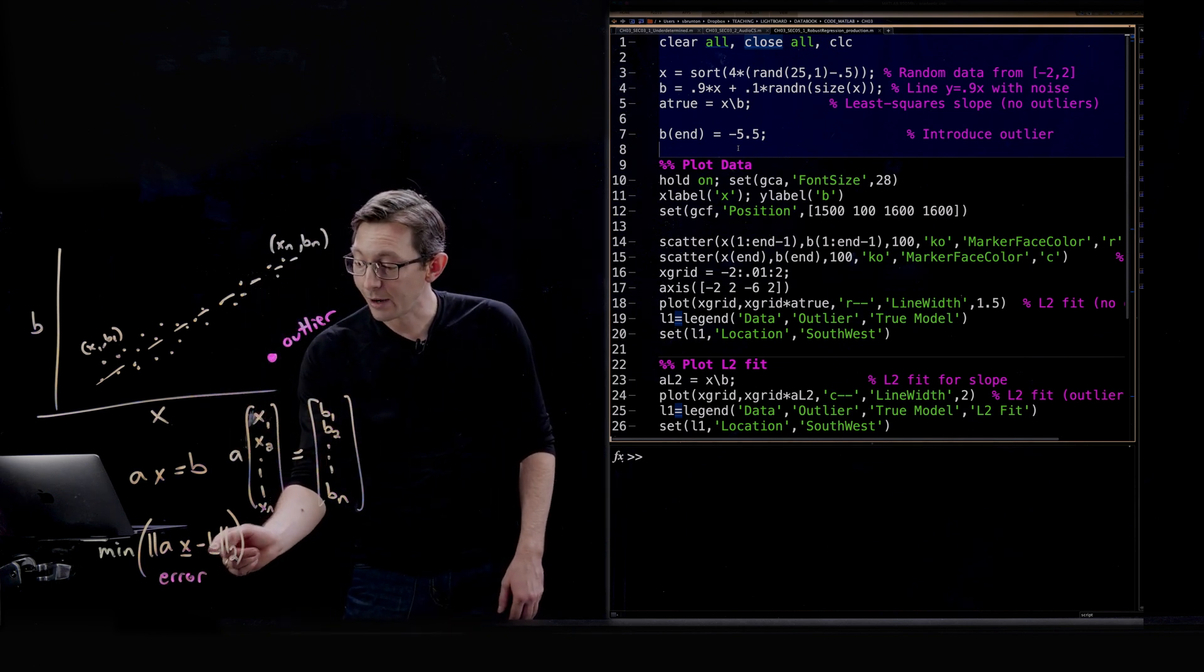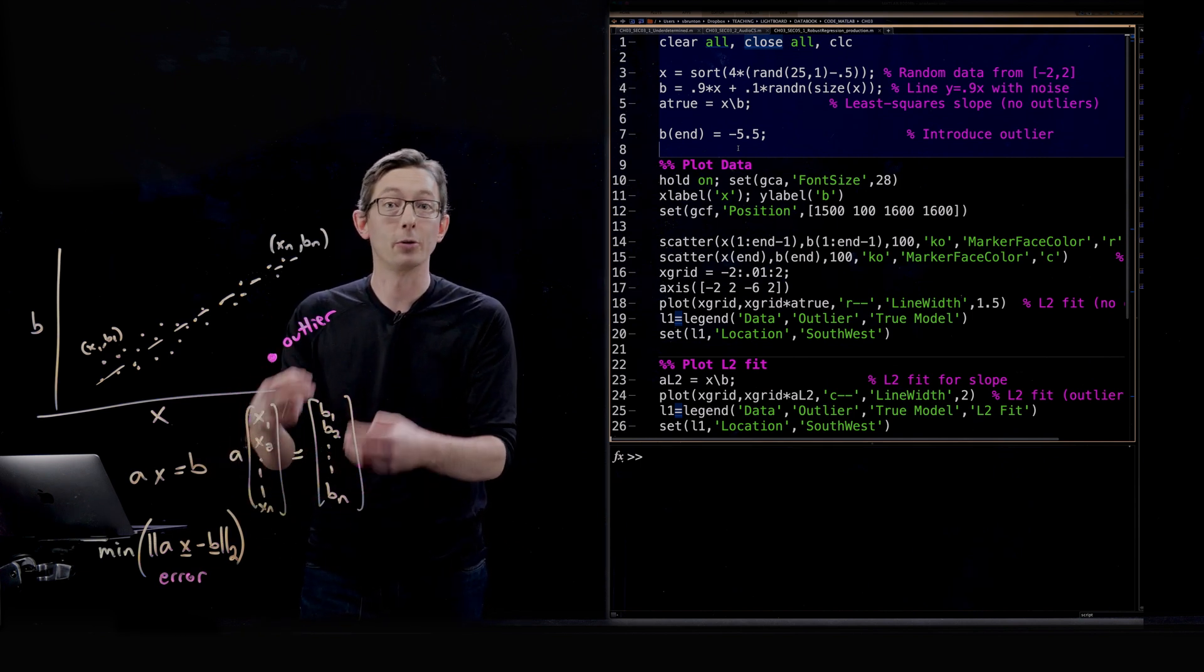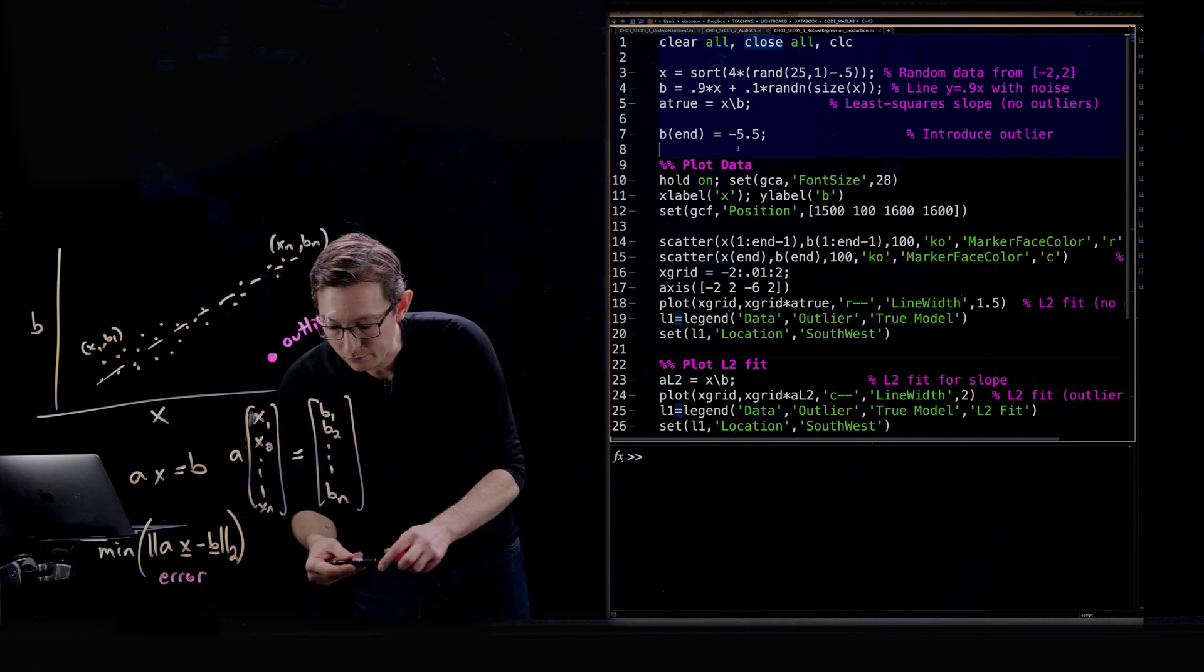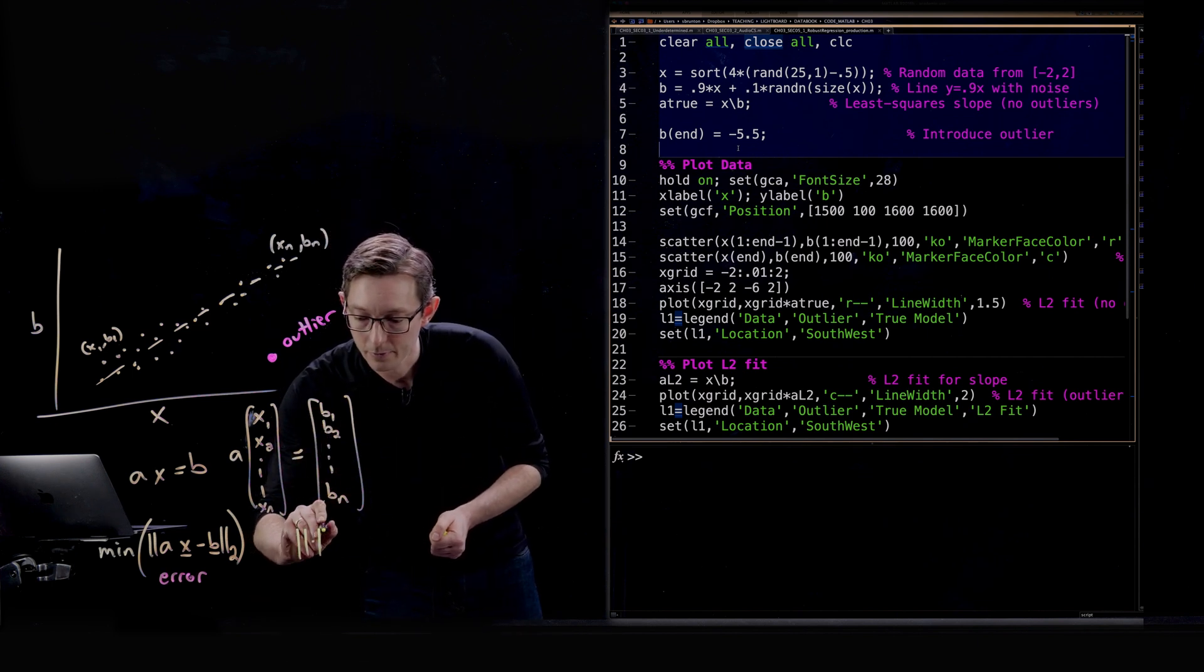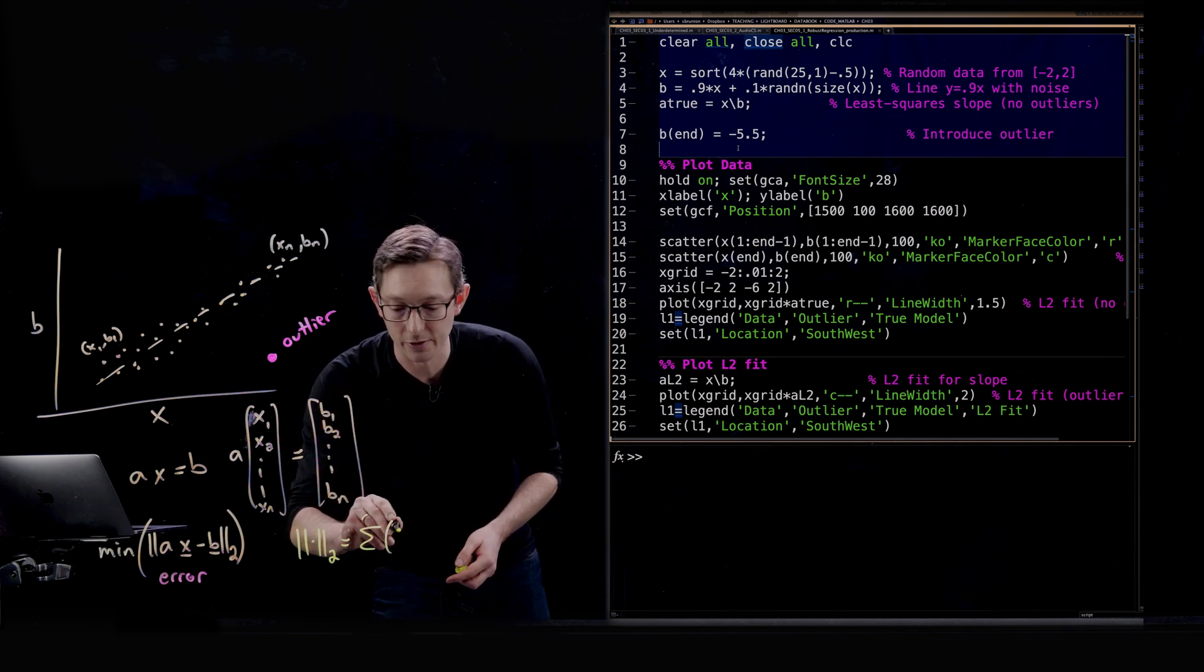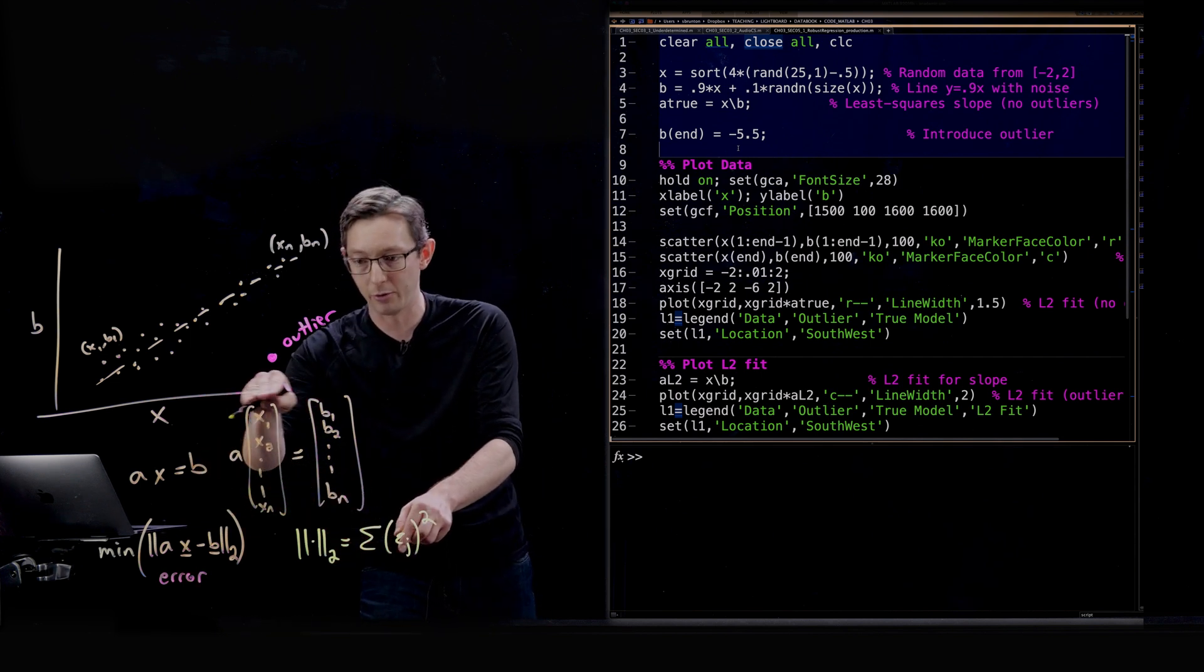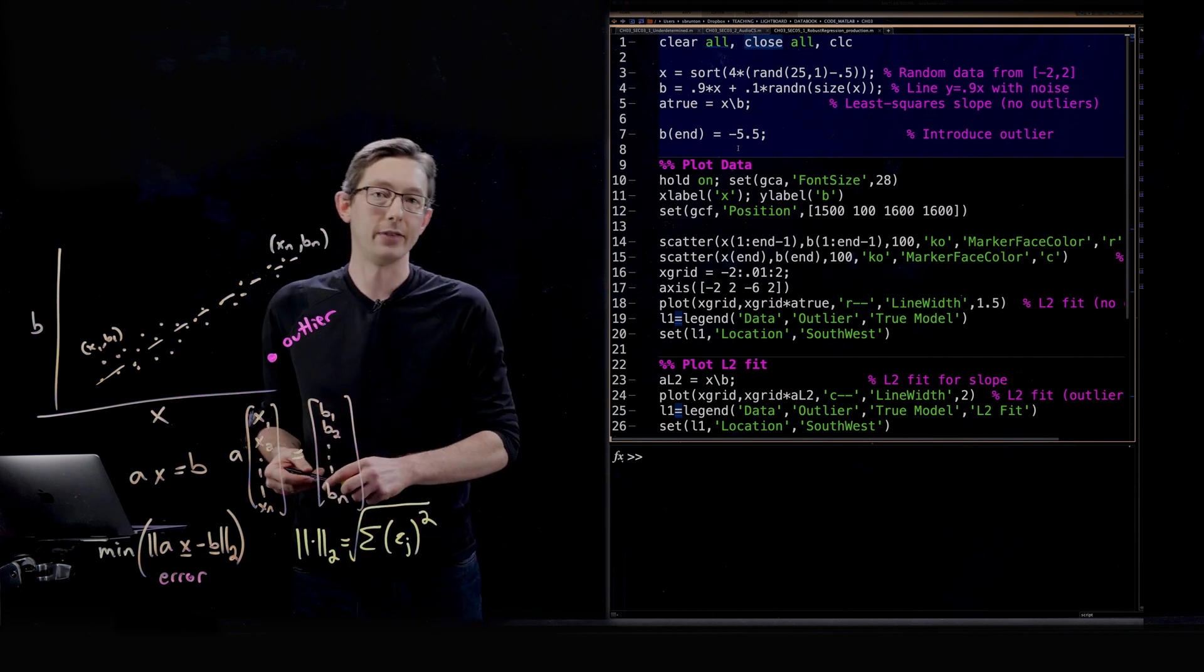When I minimize the two norm error, when I try to find the A that minimizes the two norm error or the sum of the squares of the errors, this two norm error is literally the sum of the squares of each of those little error terms, term by term. So I would take all of those little point by point errors and I would square them and add them up, and maybe I would take the square root of all of that.